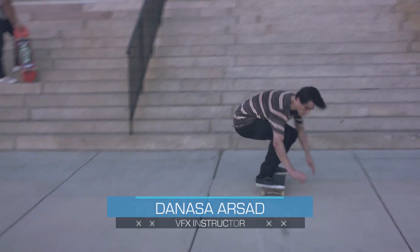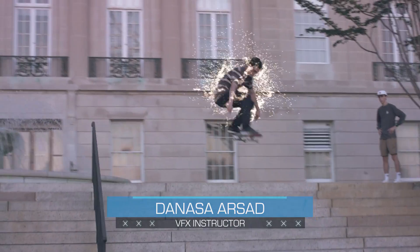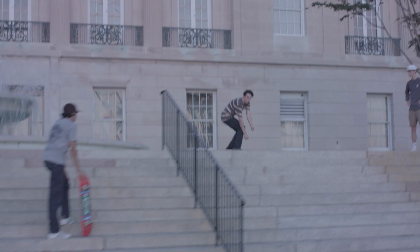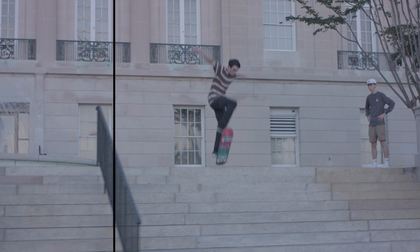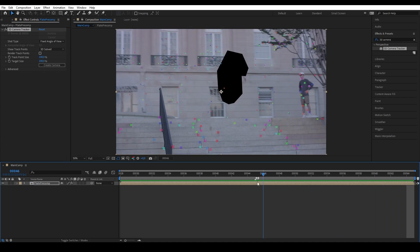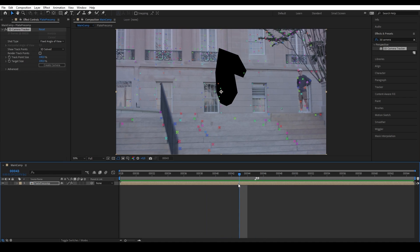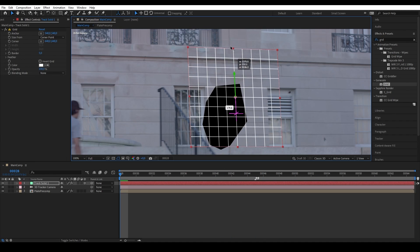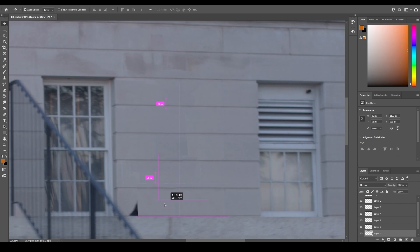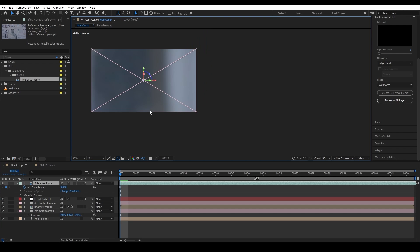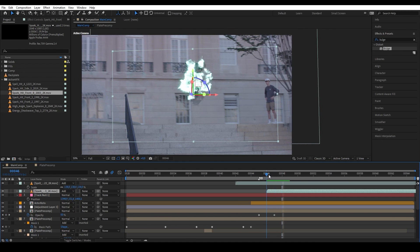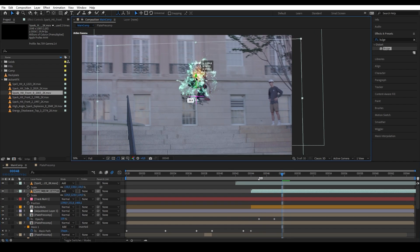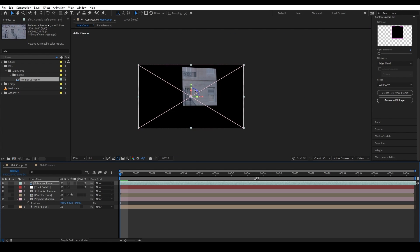Hello everyone, Benazza here with Action VFX. In today's tutorial I'm going to show you how to remove a person from a shot using camera projection technique in After Effects. This tutorial will focus on 3D tracking in After Effects, rebuilding our scene for projection, creating a clean plate in Photoshop, and some other tips and tricks along the way. At the end I will show you briefly how I did the teleportation effects, but the tutorial itself will focus on the 3D projection.